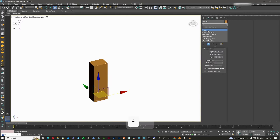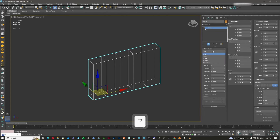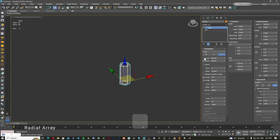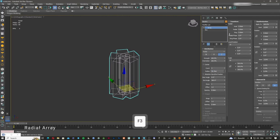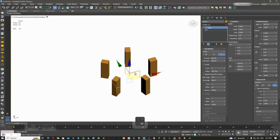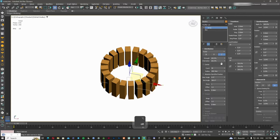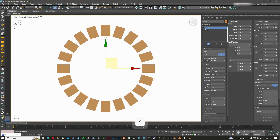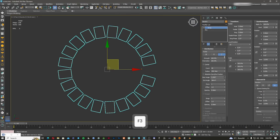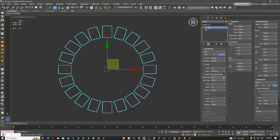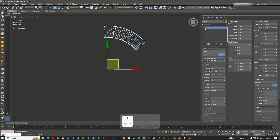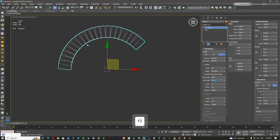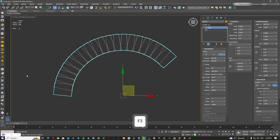Now I'll create a box and apply the array modifier again — it instantly creates five objects. Next let's look at the radial option. I have a radius and can create objects arranged around it. There is a start angle at zero — viewing from the top, zero is on the right — and it goes from zero up to 360 degrees, completing the full circle.